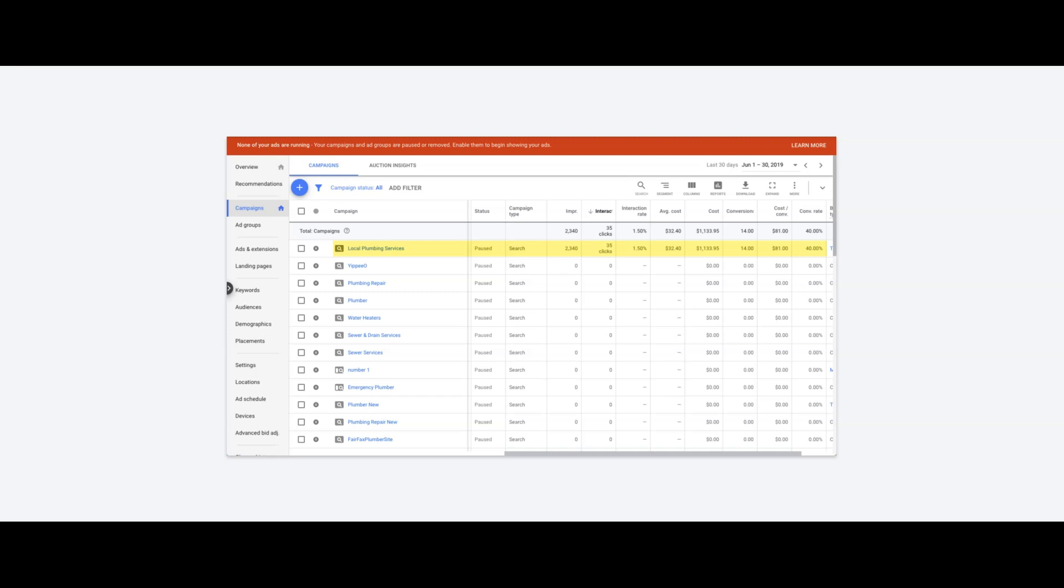I think we went through about four landing page variations of testing and tweaks before we got to 40%. He started out of the gate pretty good—I think he started at like 23 or 24%—so he was already doing well. But the ad groups and the keywords are what's really driving this conversion rate.